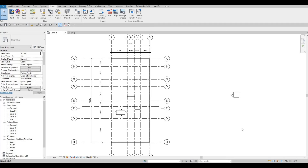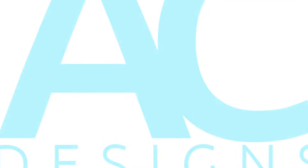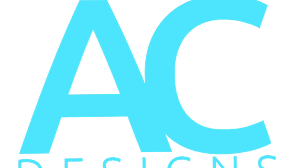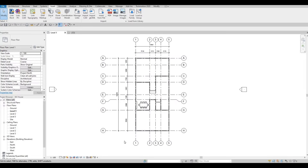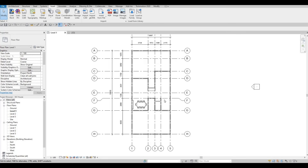Hi everyone, welcome back to my channel. In today's video we're going to continue working on part three of this house build. In the last video we were able to start adding the furniture, and now we're going to continue working on this.